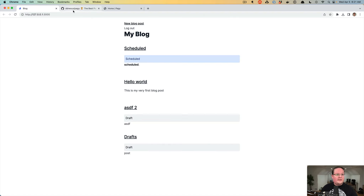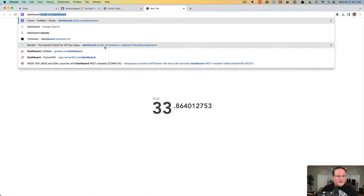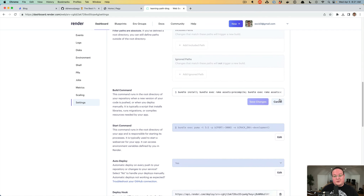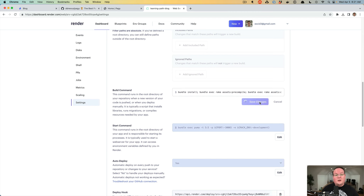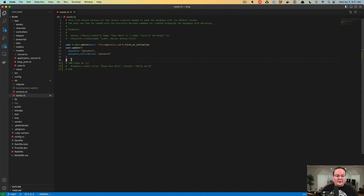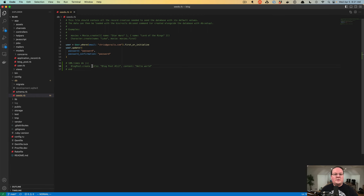We also want to confirm our Render dashboard build command no longer has the rails db:seed, because now that we have real production data, we don't want to seed the database again if we're going to leave these example blog posts in here. If you left this uncommented and deployed to Render without removing db:seed from the build steps, you would end up with a hundred fake blog posts in production. So we don't need to db:seed in production more than once.